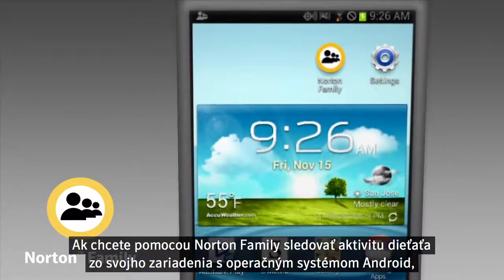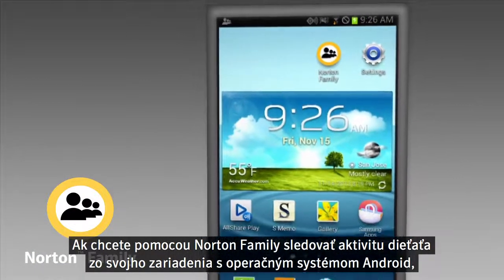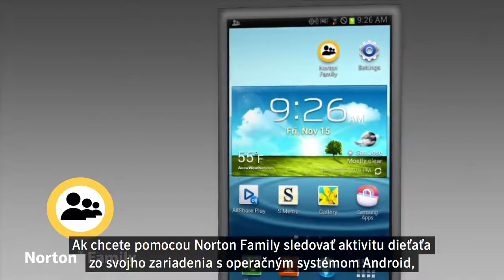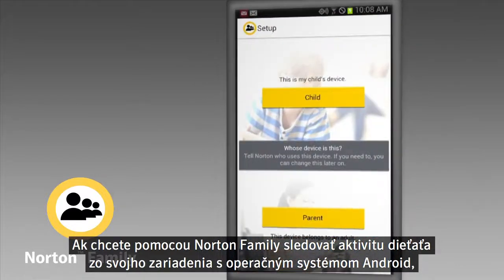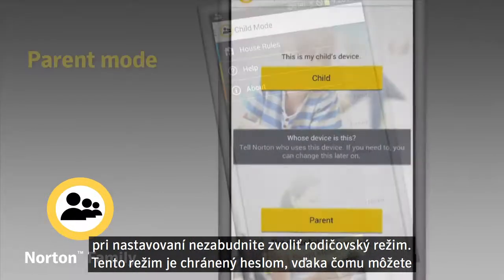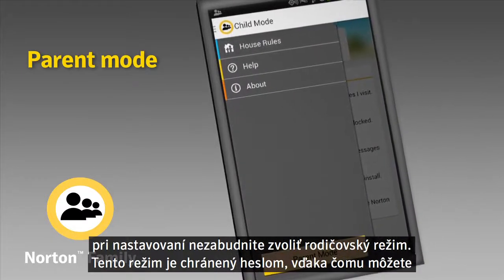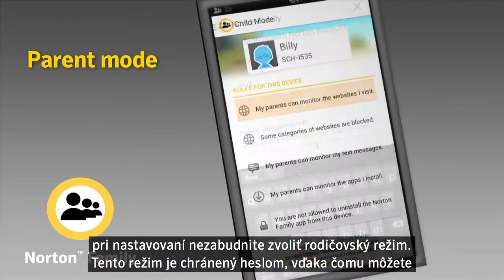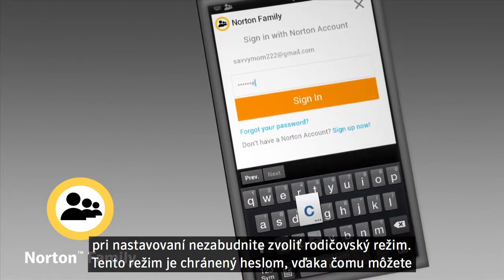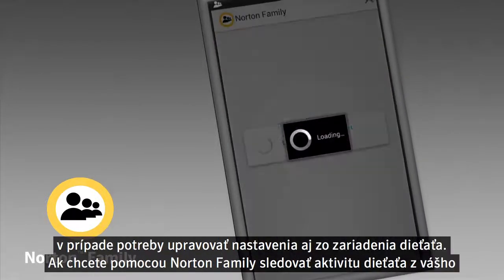If you want to use Norton Family to keep track of your child's activity from your own Android device, be sure to select parent mode when setting up. This mode is password protected, so you can even adjust settings from your child's device if needed.